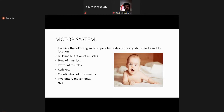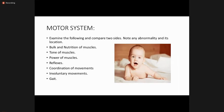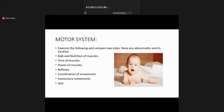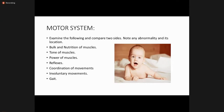On inspection, you should check the bulk and nutrition of the muscles, tone of the muscles, power of the muscles, reflexes, coordination of the movements, involuntary movements, and gait. These are the main components of the motor system examination, and we will discuss each one by one.